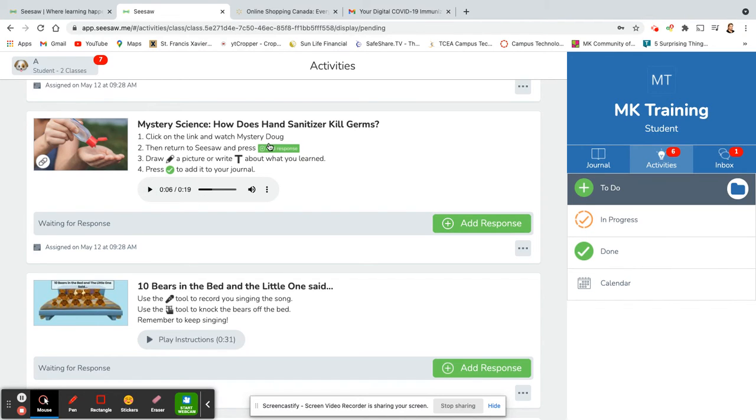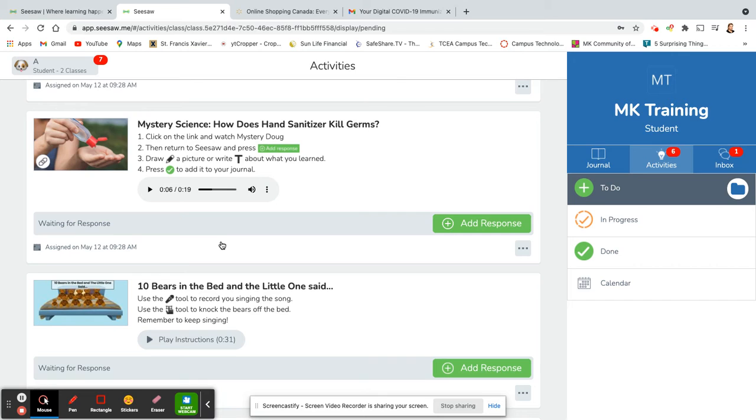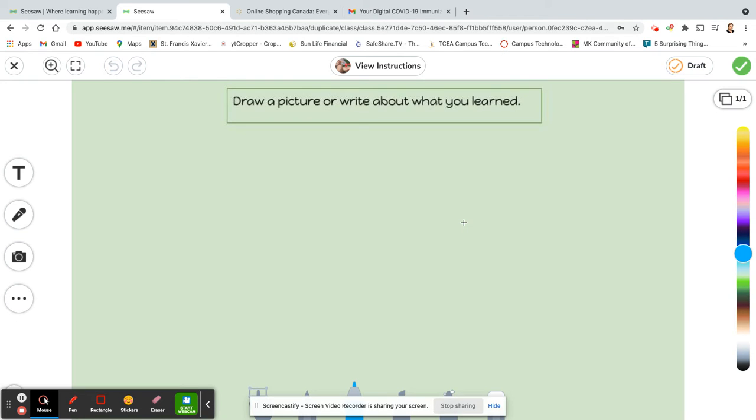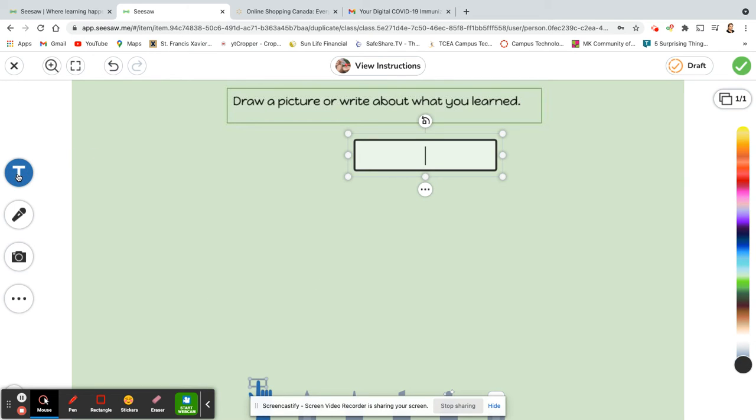When you look through the instructions, you'll see little symbols here. When we go into the activity you'll see them and I'll show you how to use those. So when they want to do the activity, you click on the green add response, and then inside of your Seesaw response you'll see a T. I'll show you what that has, so you can add text here.